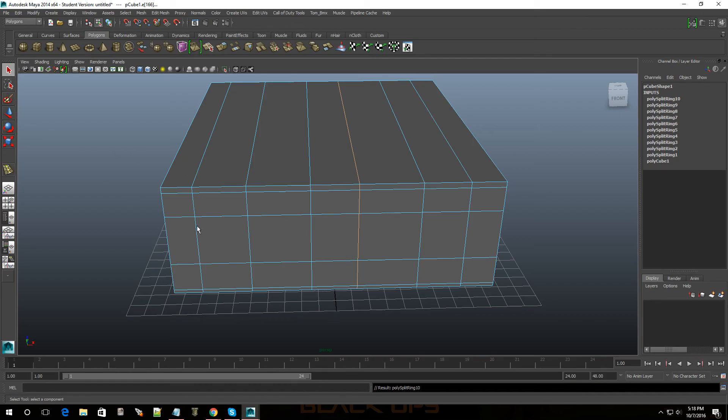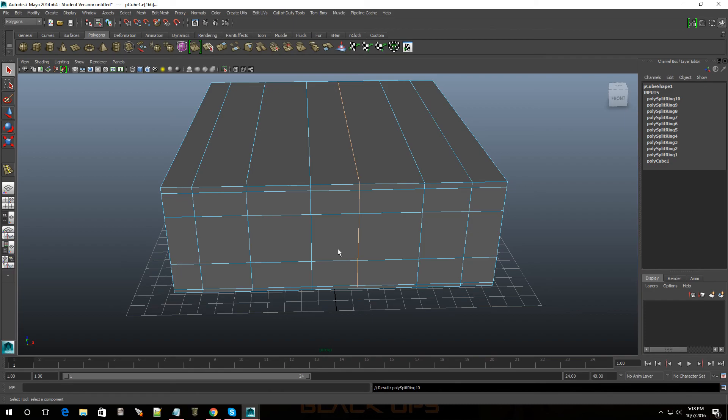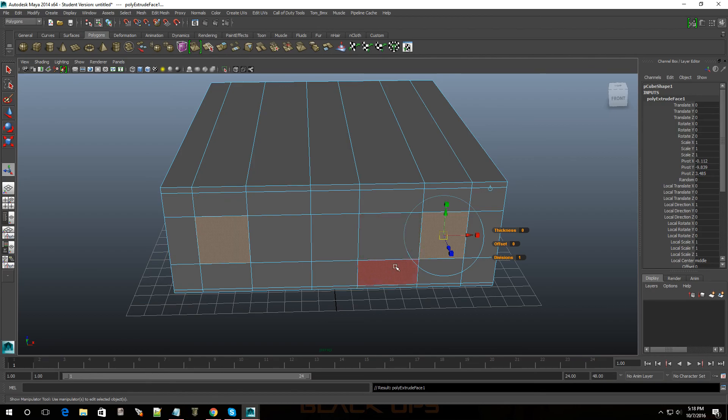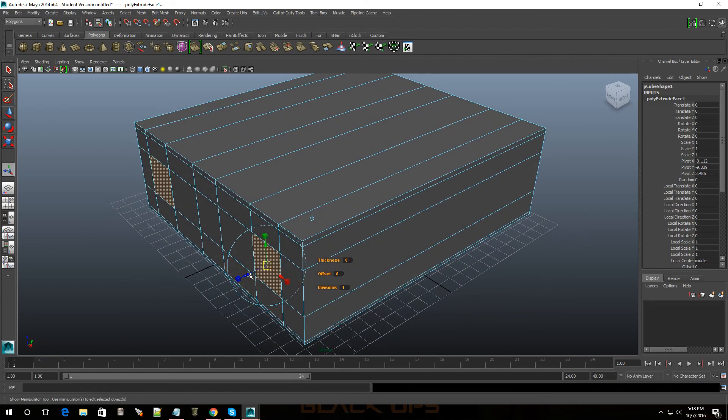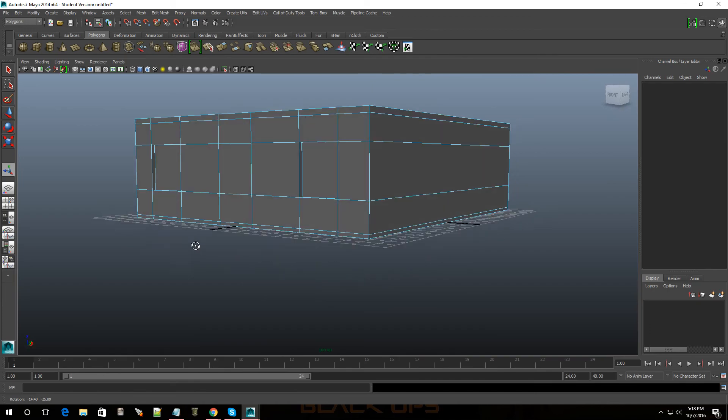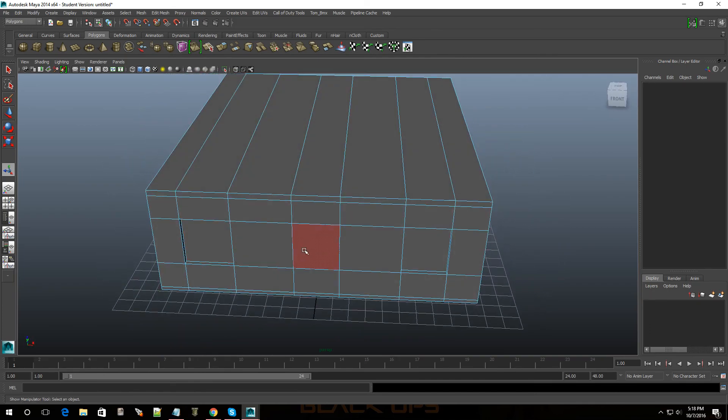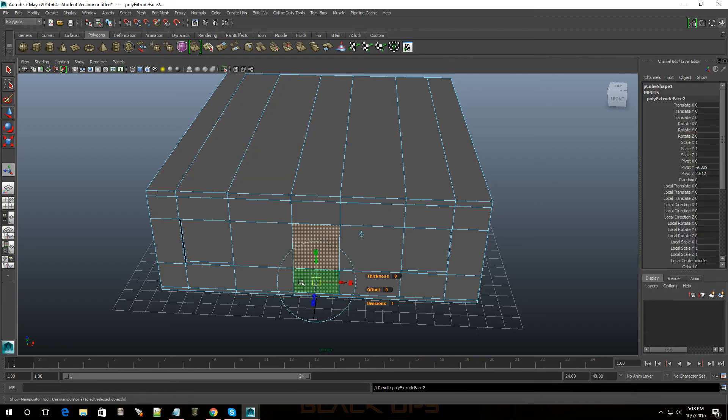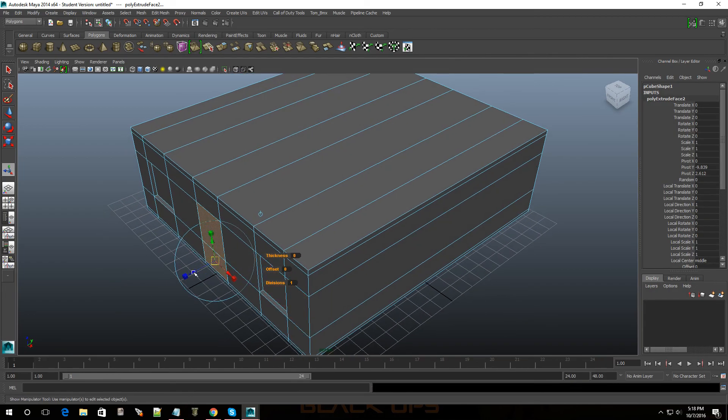Now I'm going to go into face mode so I'm going to select the faces I want to modify. Select this one, select that one, go to extrude. There we go, already made two windows. Select this, hold shift, select that, go to extrude. And let me make a door.